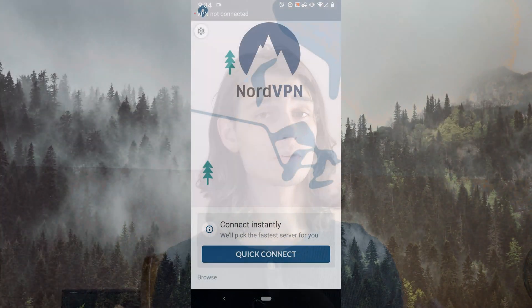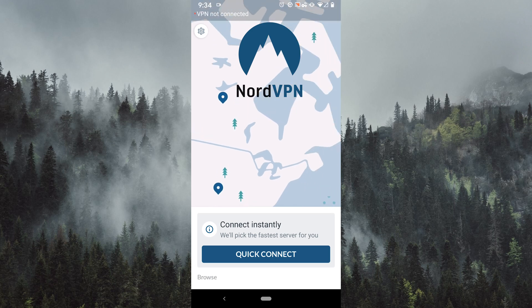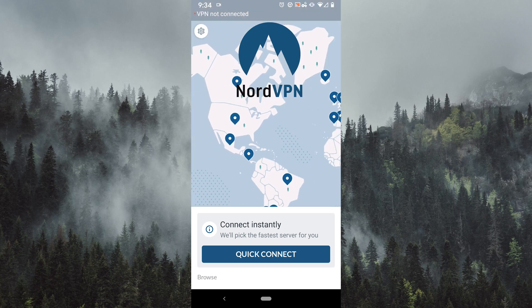What's up everyone, Patrick here and in this video I'll be showing you how to use NordVPN on your Android phone.